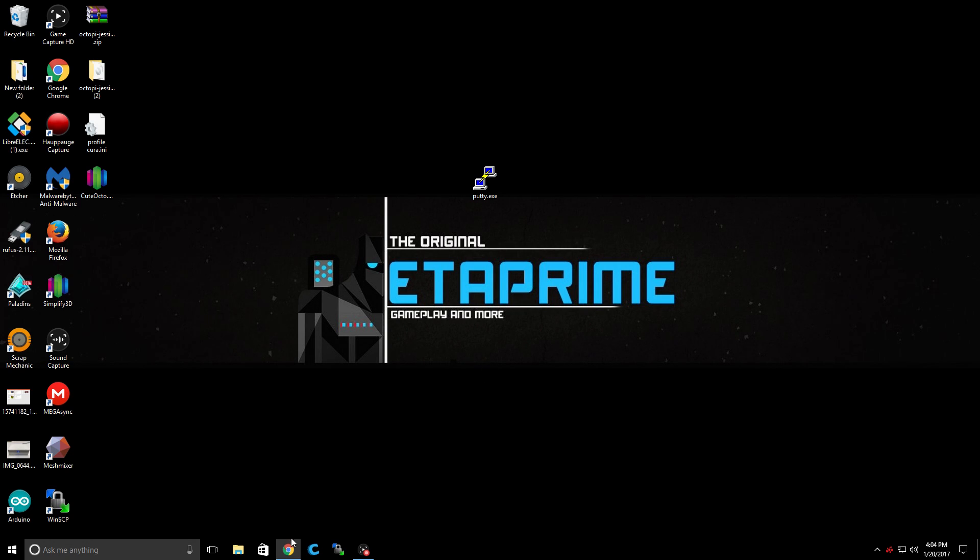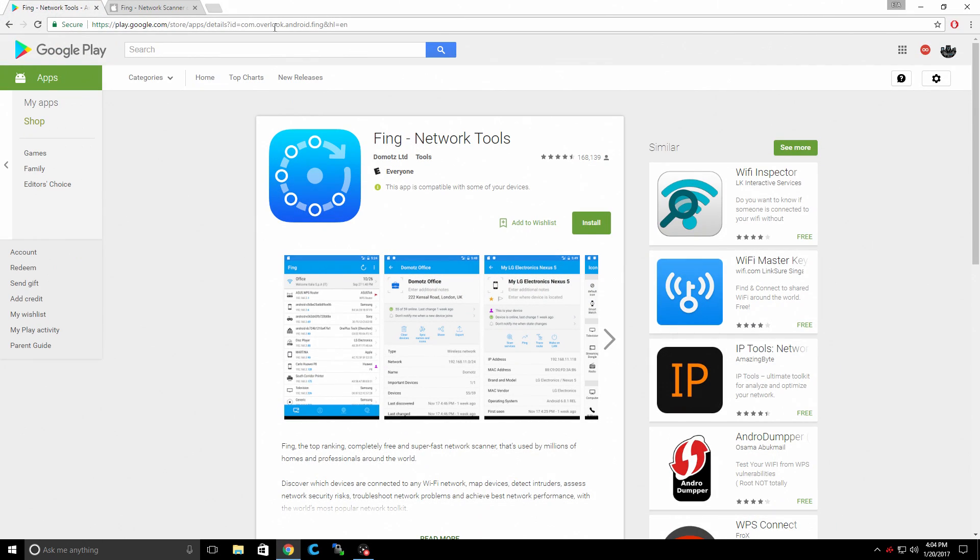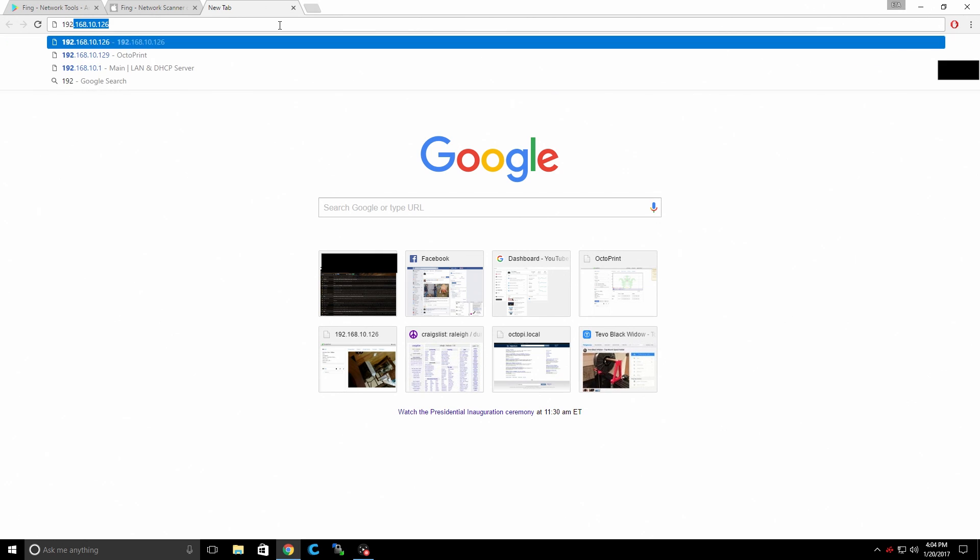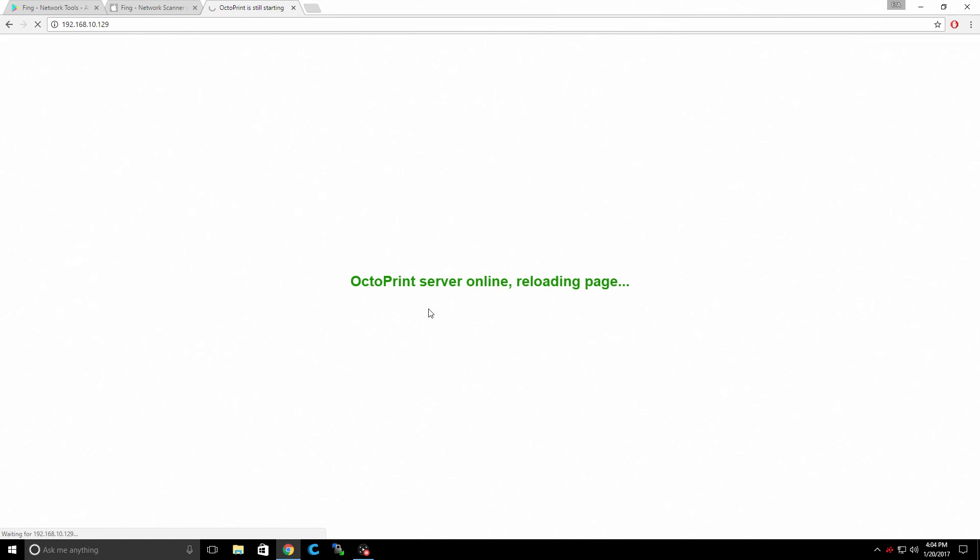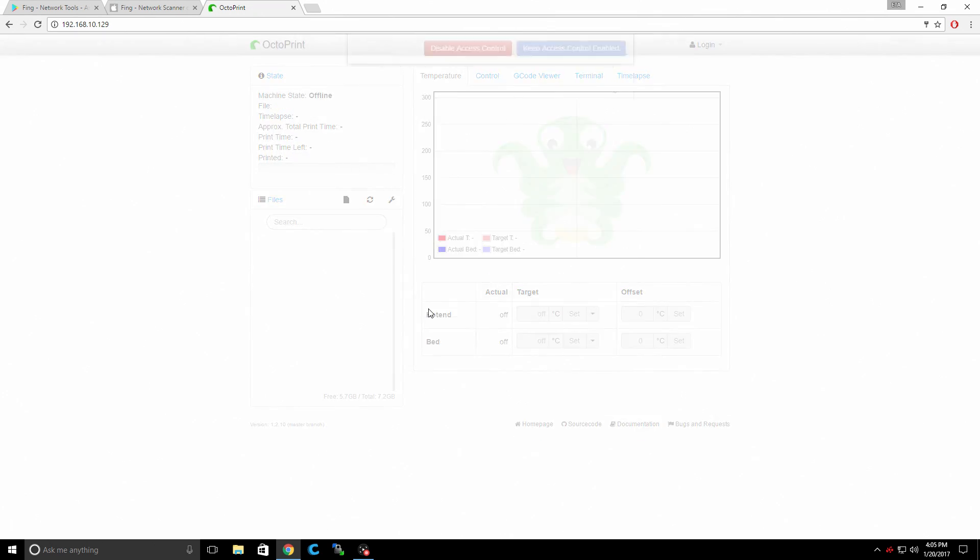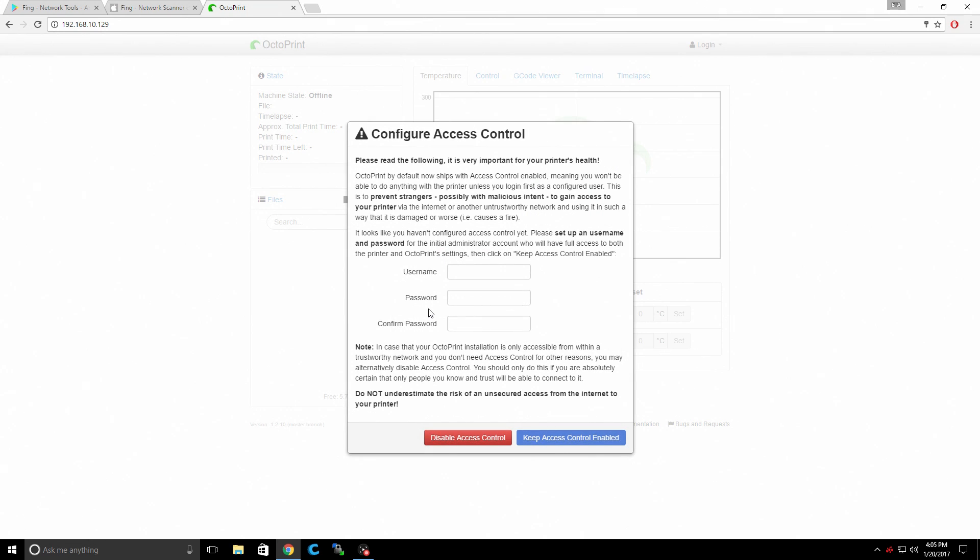Wait a little while for it to reboot. We're going to open up a browser. Any browser should work. I use Chrome here. And at the very top, we're going to type in our IP address of the Raspberry Pi. OctoPrint Server Online. Reloading page. Give it a little bit of time to initialize.